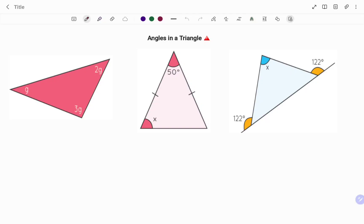Hi everyone, this is your math guru. In this video I'm going to show you how to find the value of missing variables and also the size of each angle using geometry angle rules. Please don't forget to click the like and subscribe button below for more easy-to-understand math concepts.